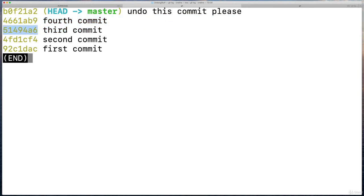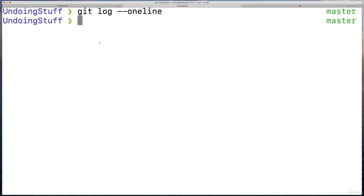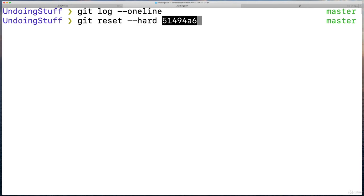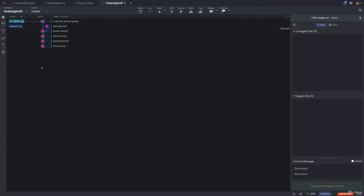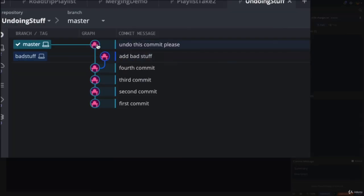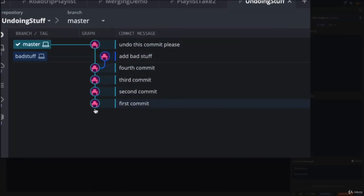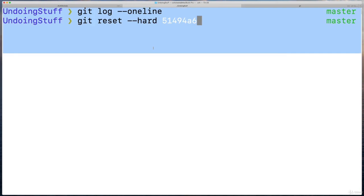So you want to be careful with this, obviously. You don't want to go around just resetting hard all the time. But I'm going to do it here. So git reset dash dash hard commit hash. One more time, this is what we're looking at. Undo this commit, please. On master, fourth commit, third, second, and so on. Here we go.